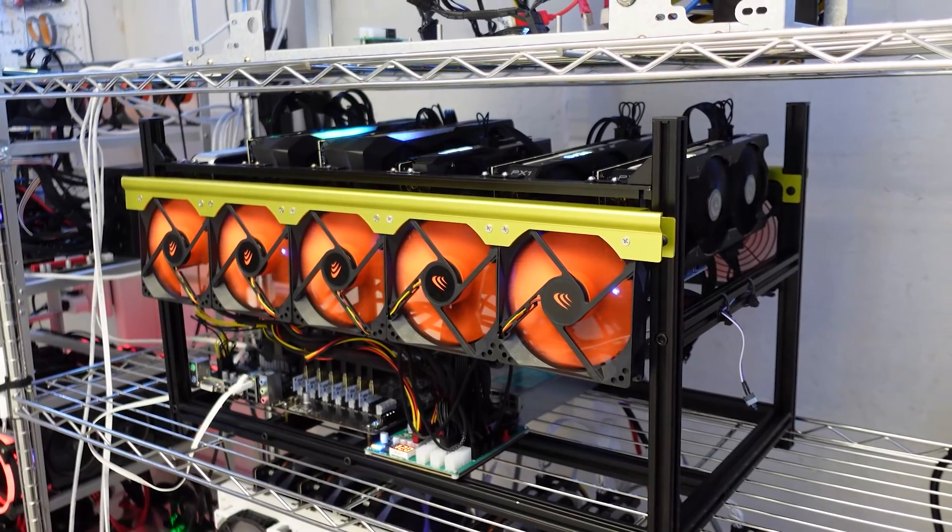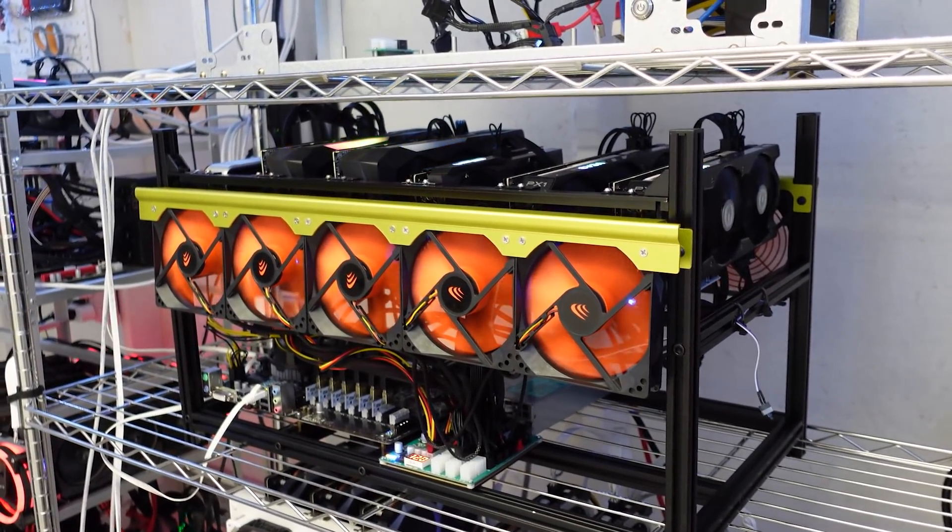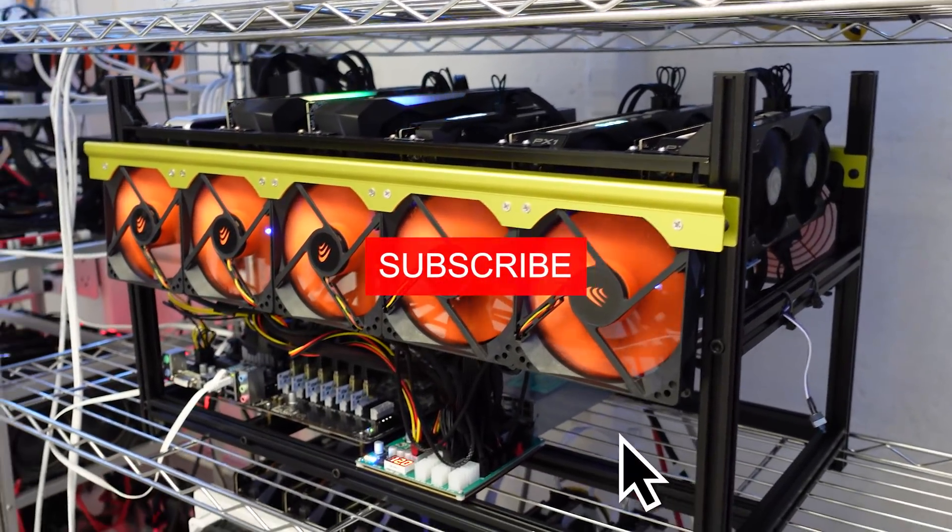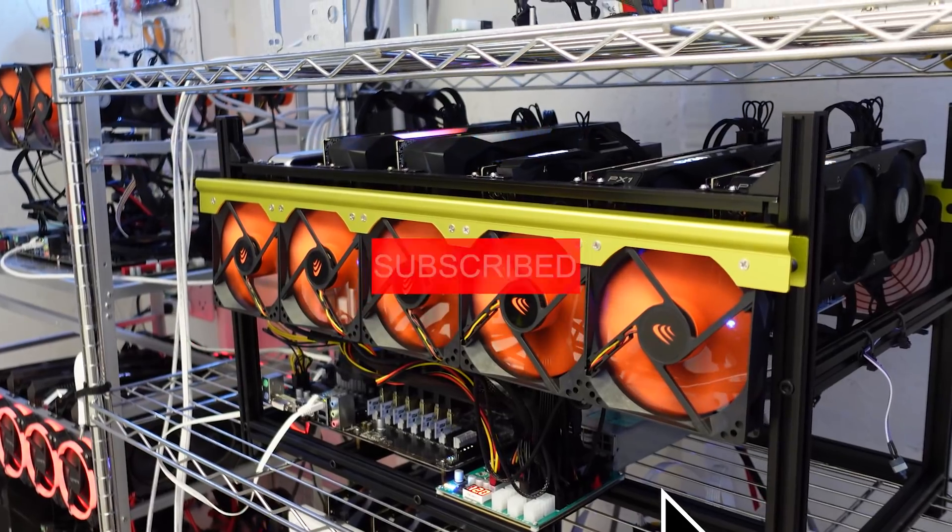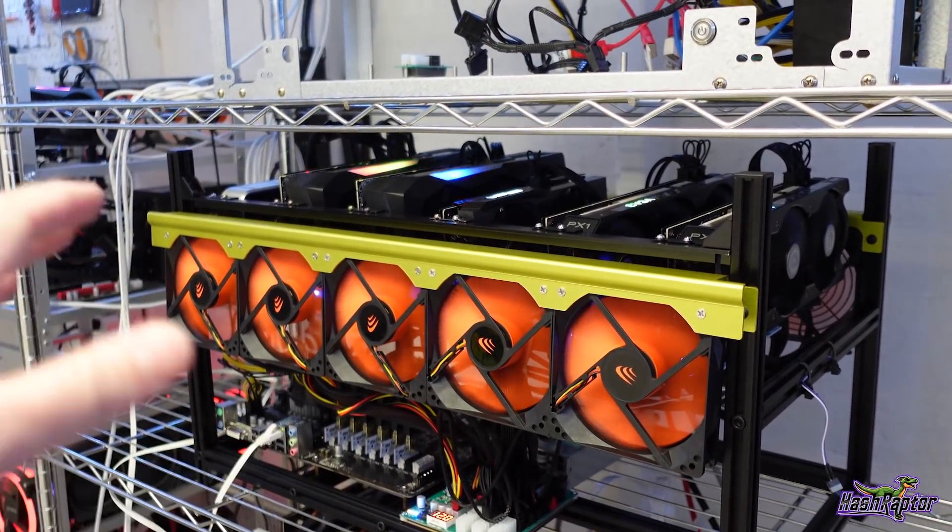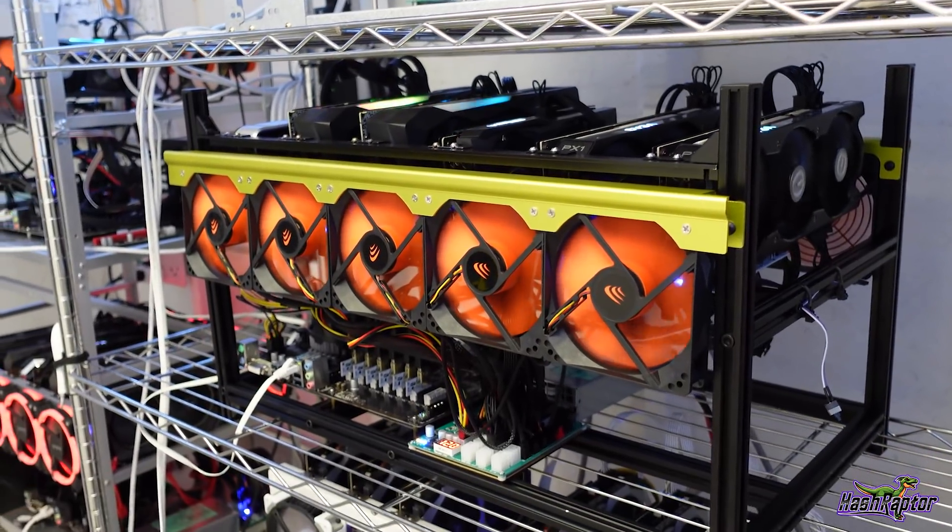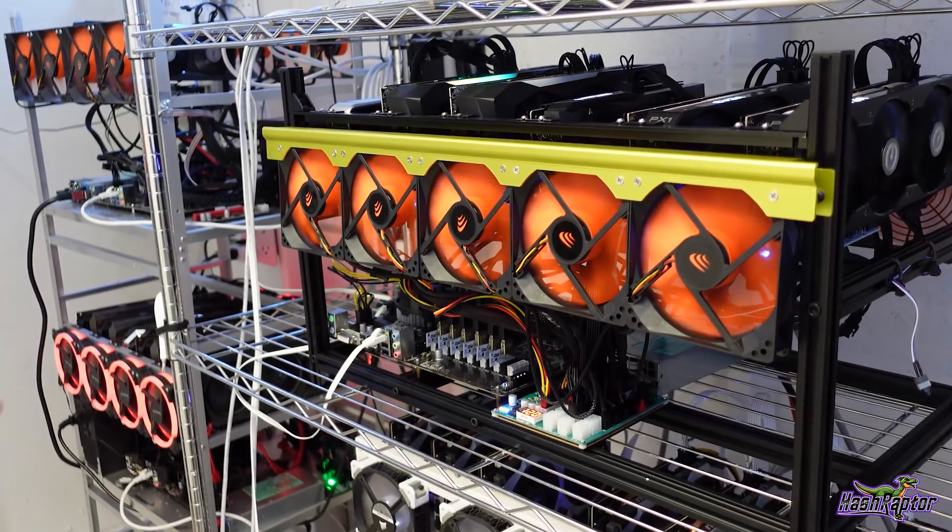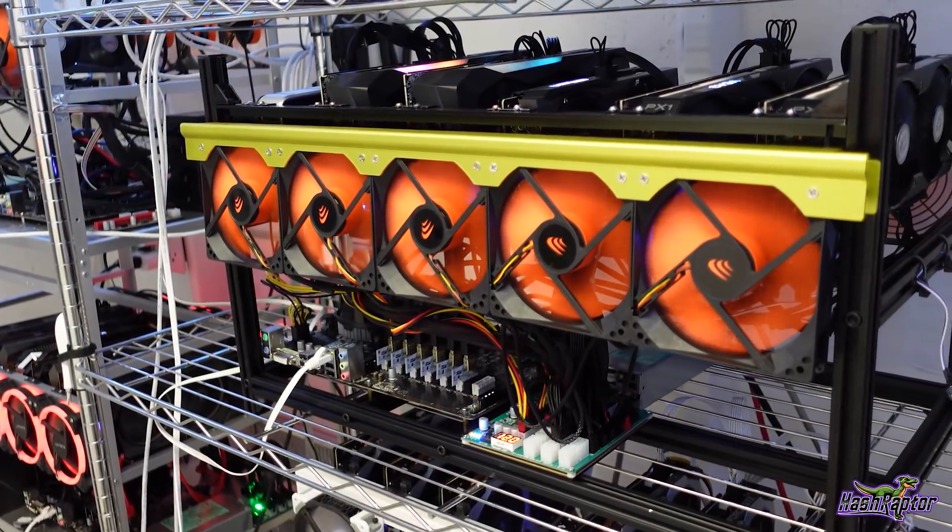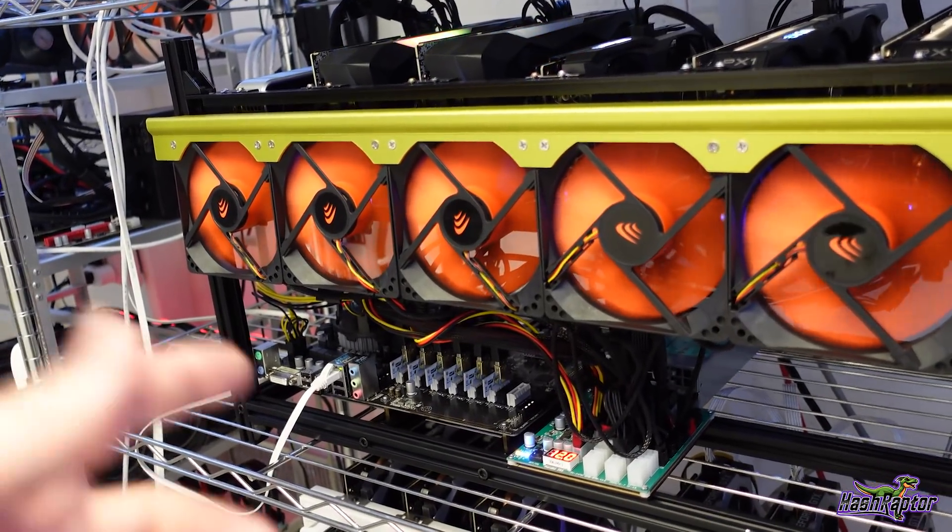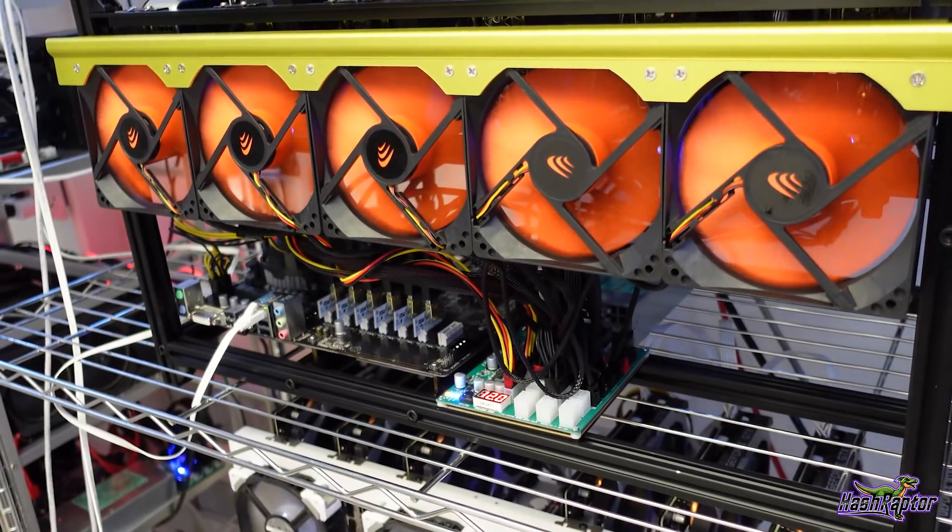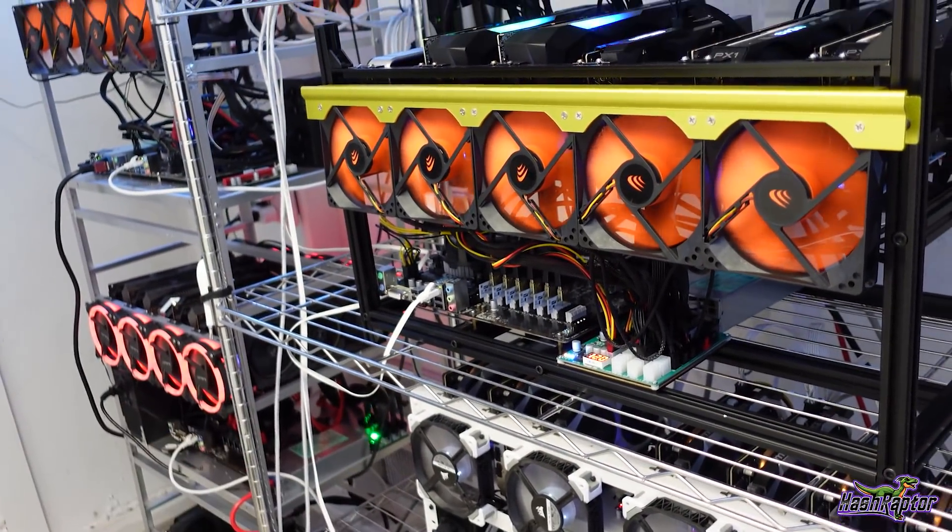Hey everyone, welcome back to the Hashrafter YouTube channel. Hope you guys are doing great today. If you are new around these parts, be sure to hit that like button and hit that subscribe button. I greatly appreciate it. Today we are going to be talking about part three of our 3060 Ti rig build. We're going to be putting the finishing touches on this rig build here.